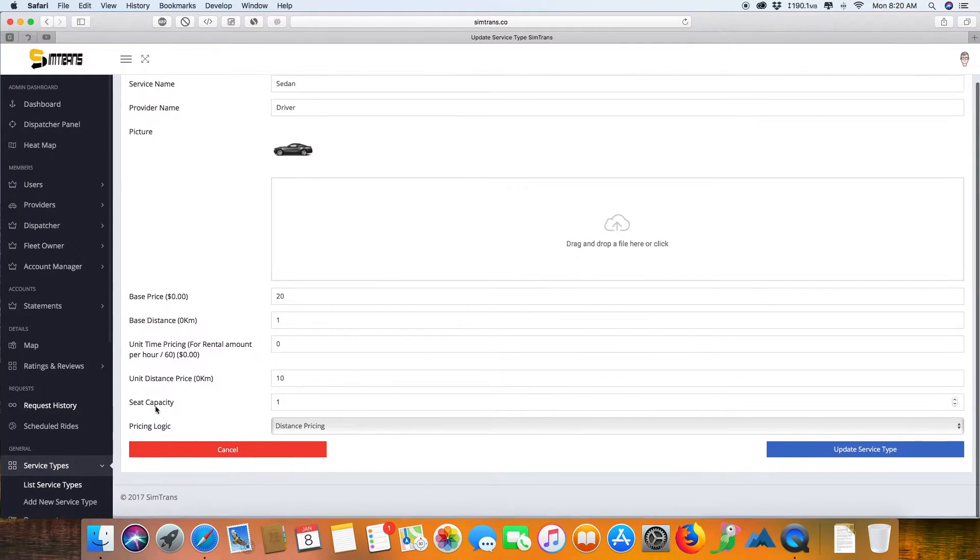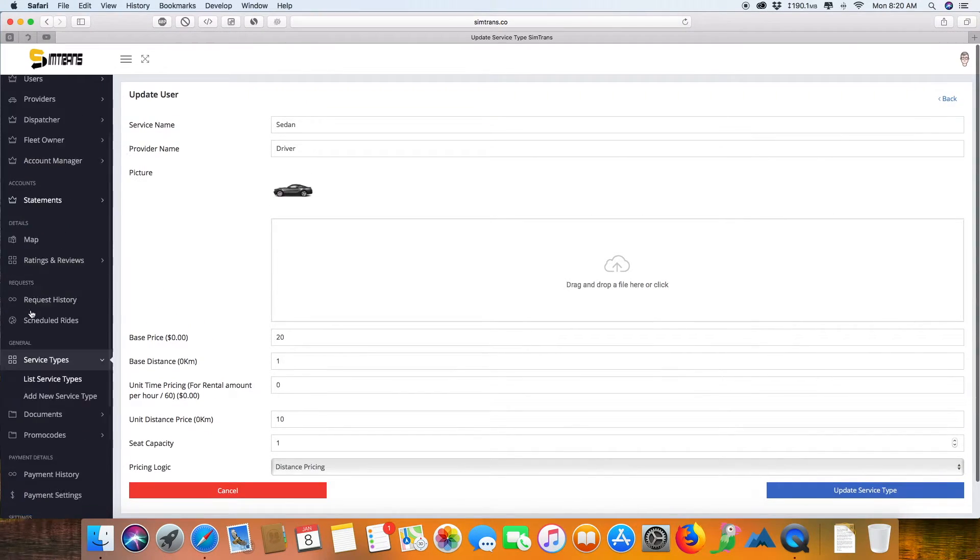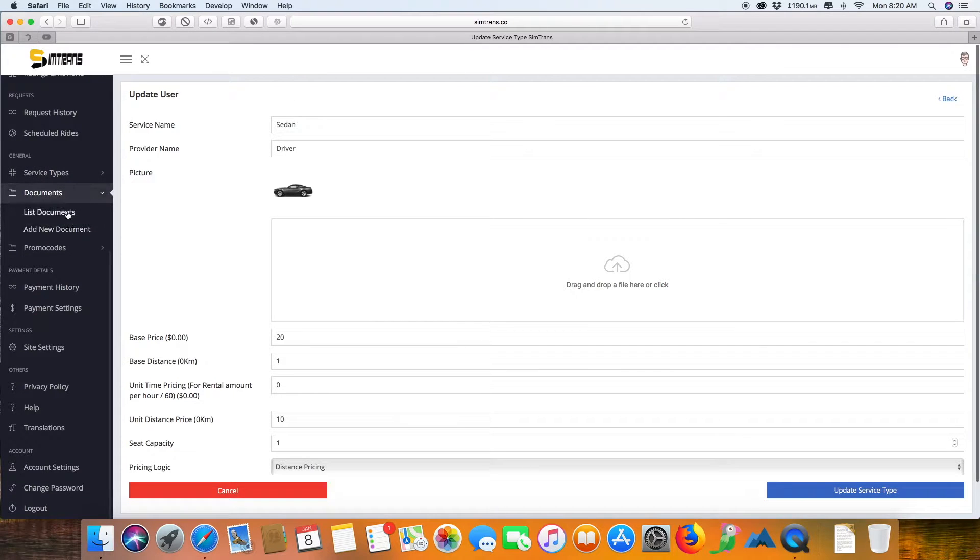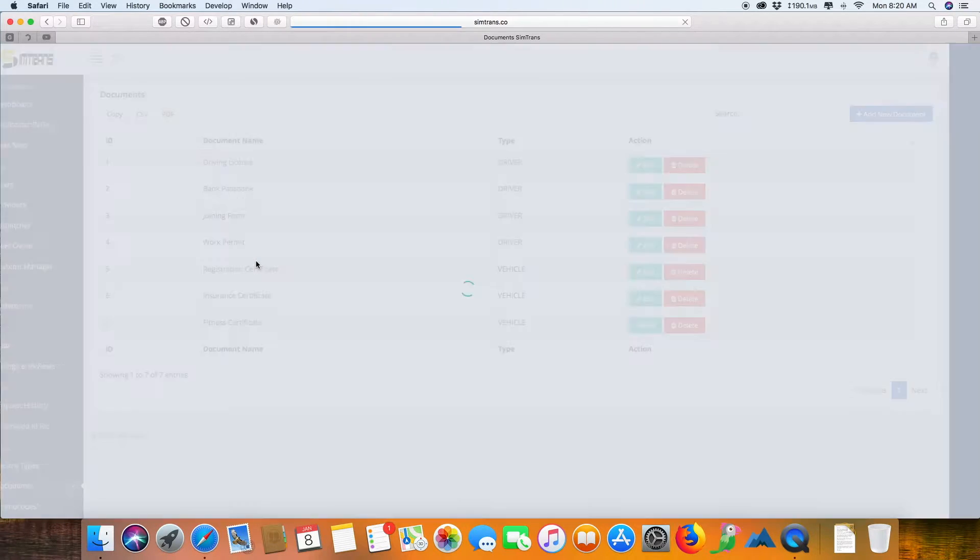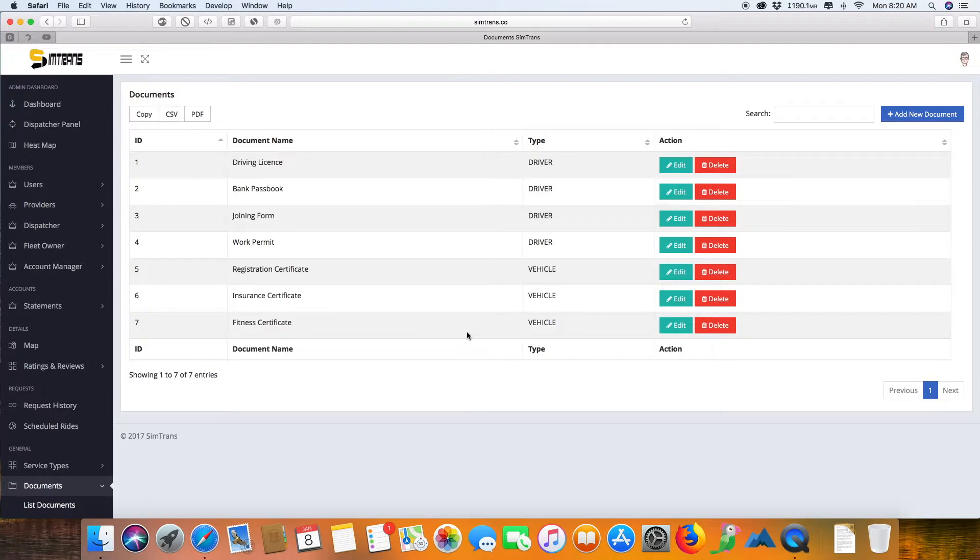These are the kinds of documents which you actually require for a driver or the customer to provide to start working with you.